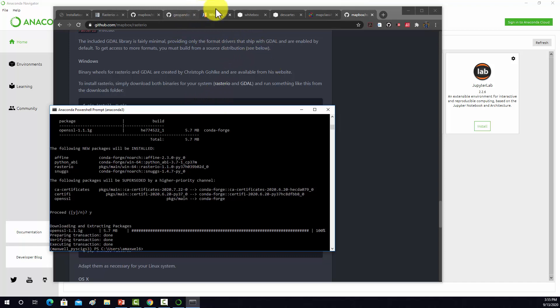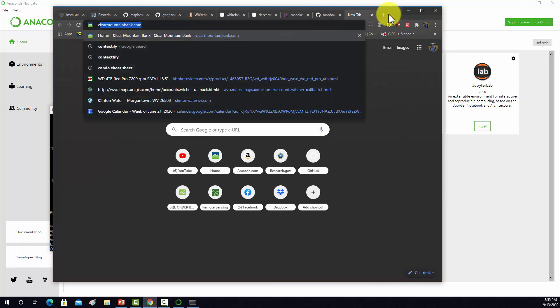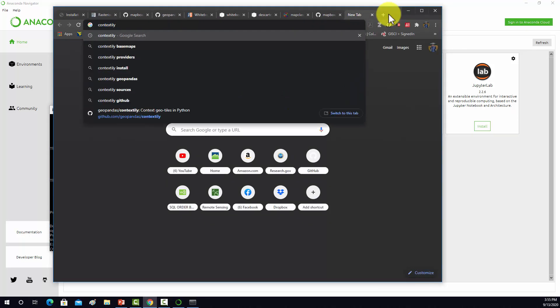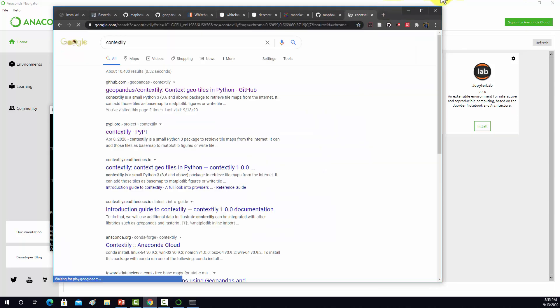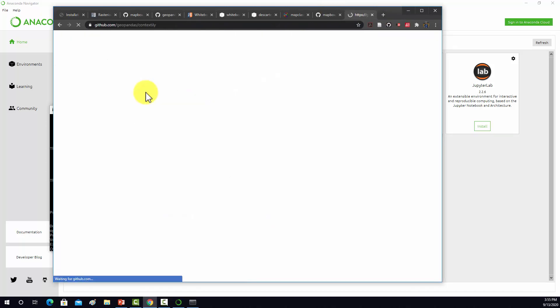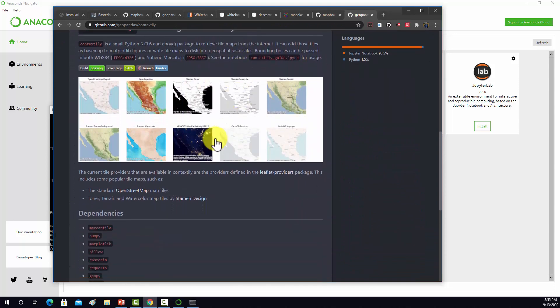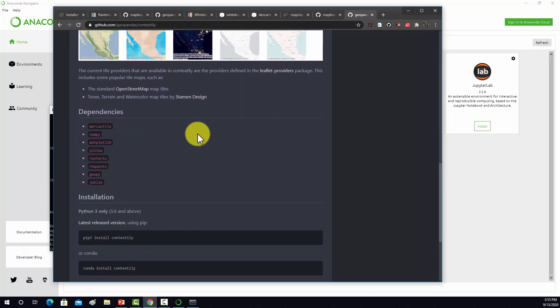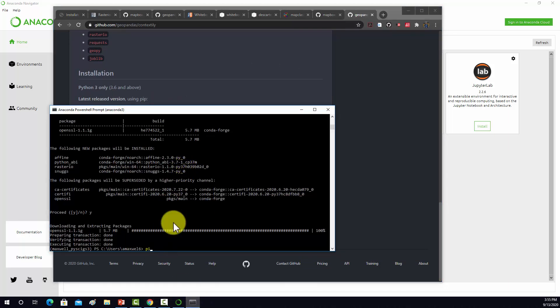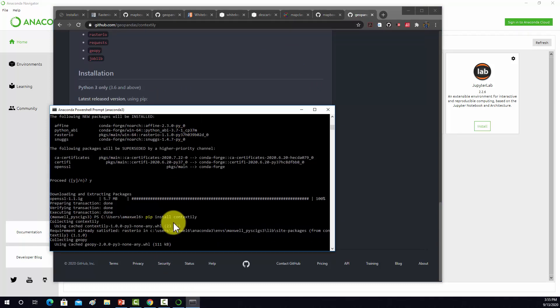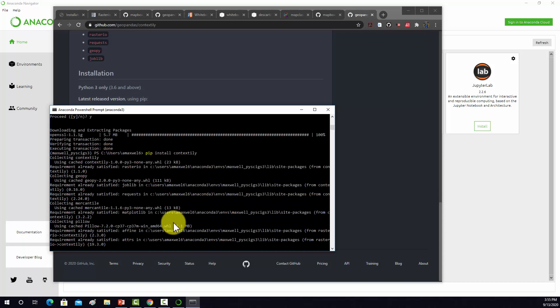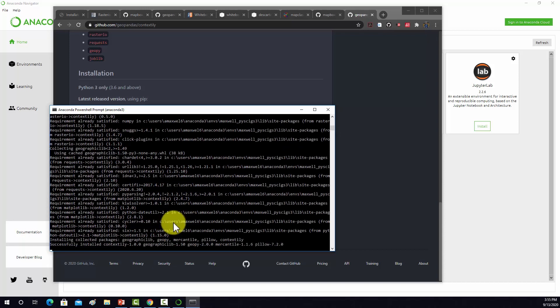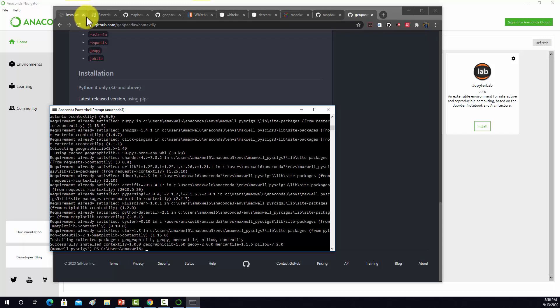Before we get into doing the WhiteBox tool stuff, we might want to be able to use base maps. There's this package called Contextly that works with GeoPandas that allows you to read in base maps. We'll just use pip for now: pip install Contextly. I noticed with this one you have to install Rasterio first or you'll get an error.